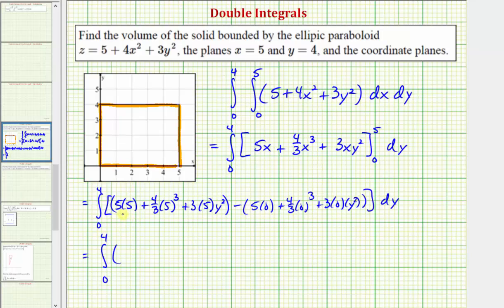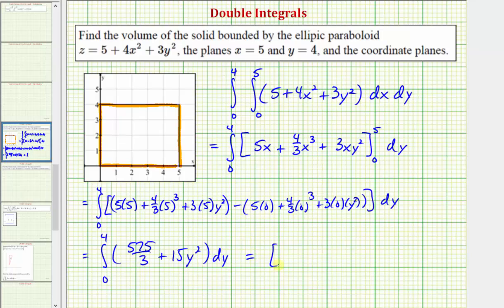We have five squared plus four-thirds times five cubed, which comes out to five hundred seventy-five thirds, plus fifteen y squared. Now integrating with respect to y, we get five hundred seventy-five thirds times y, plus fifteen times y cubed over three, which gives us five y cubed.